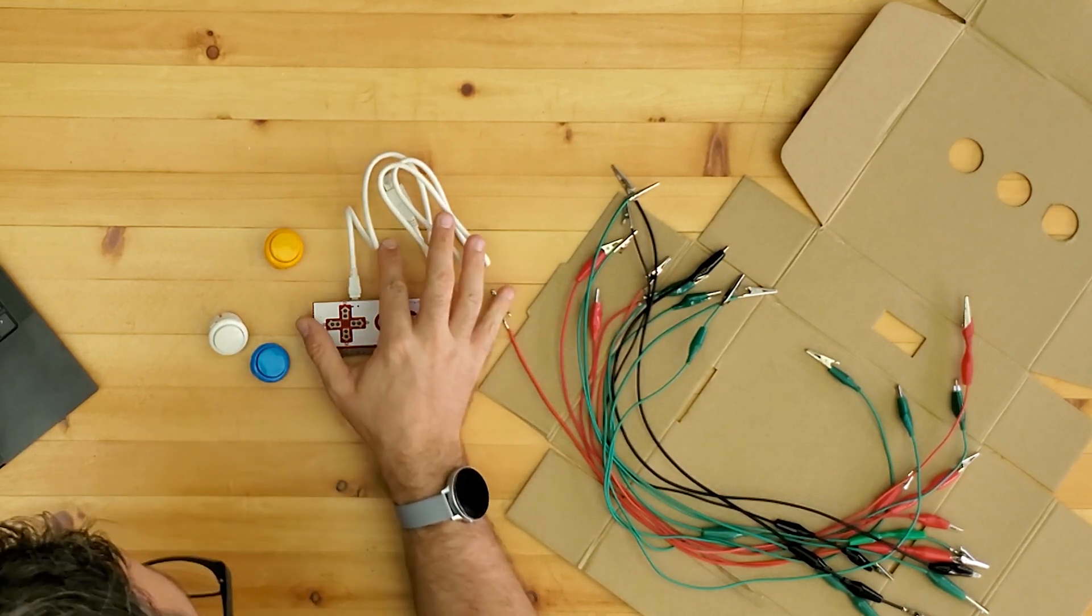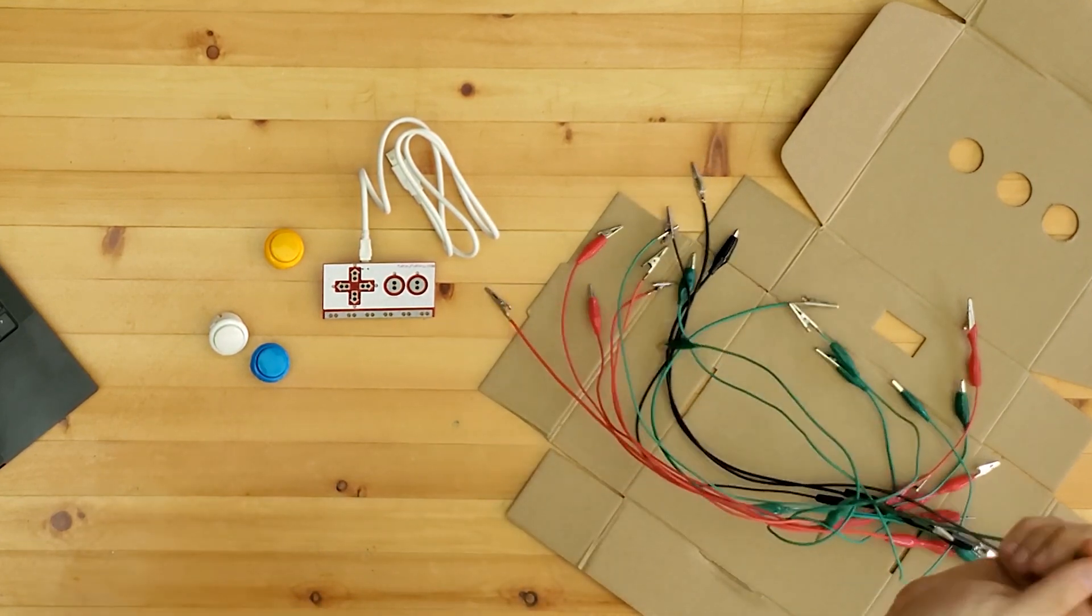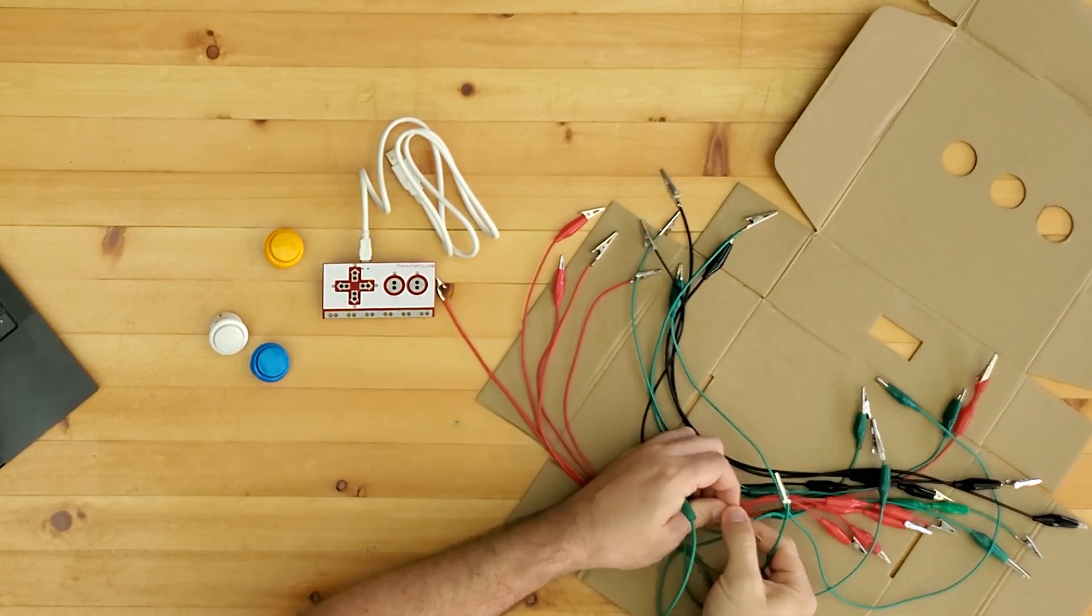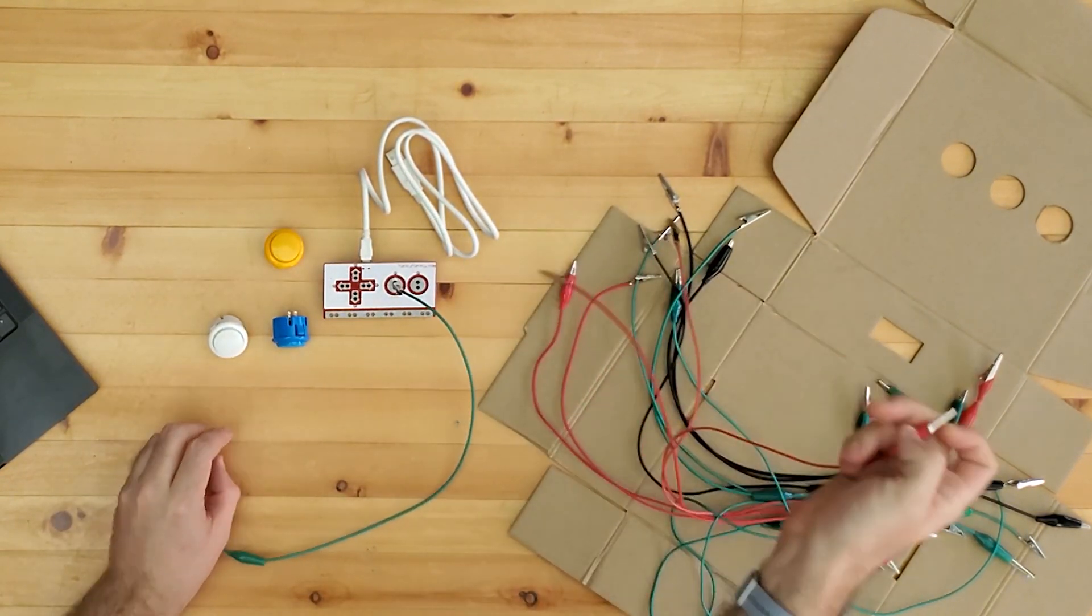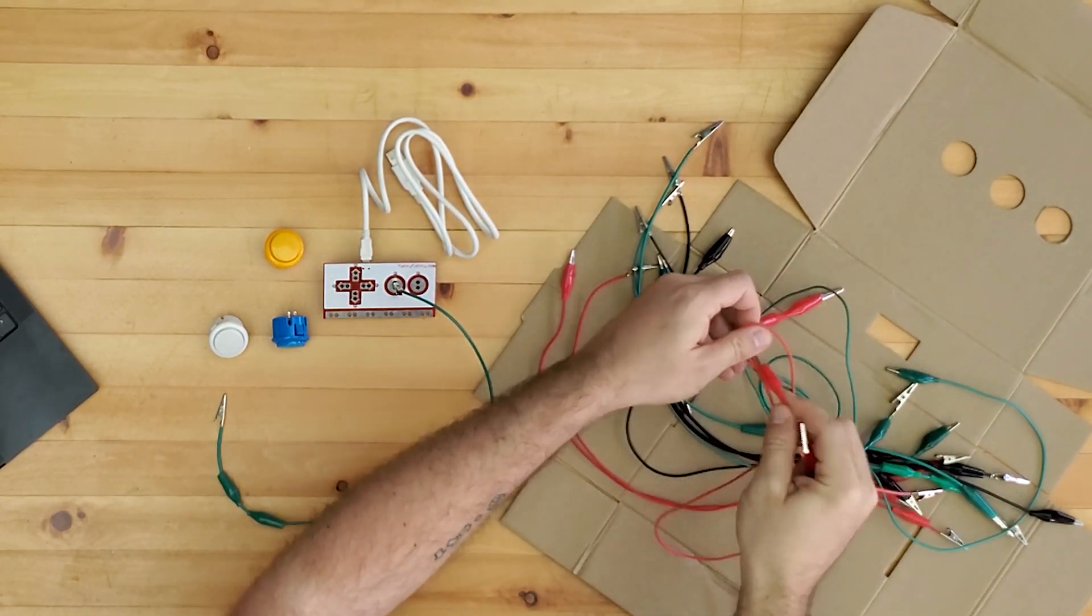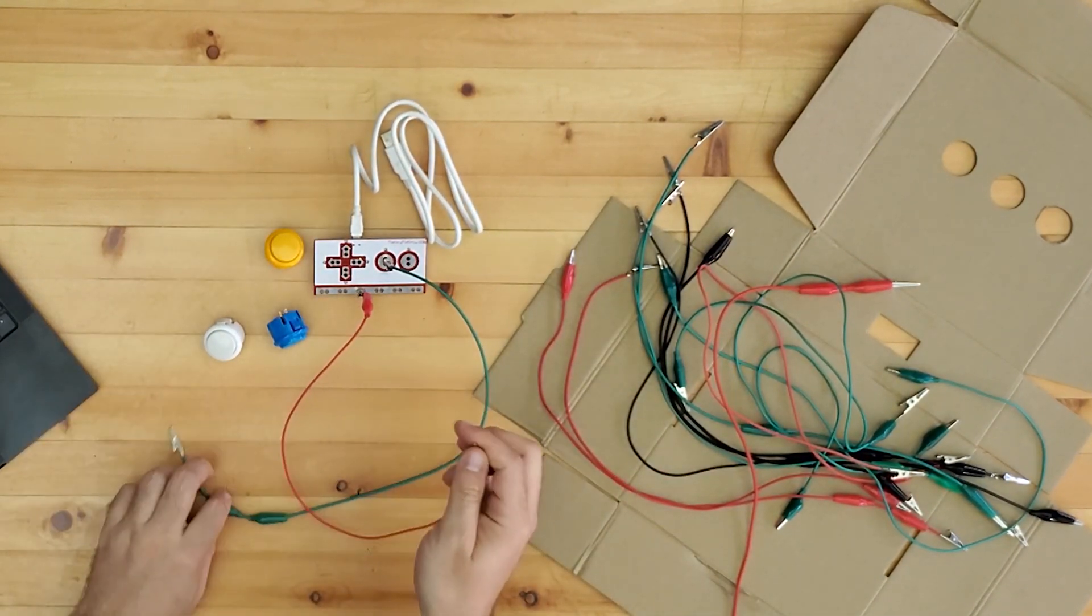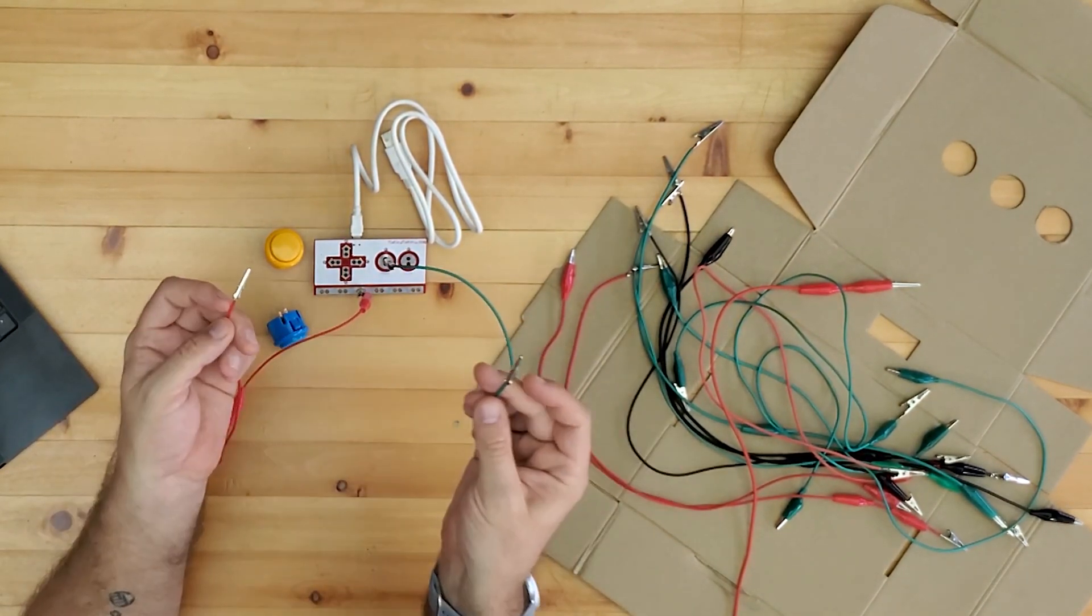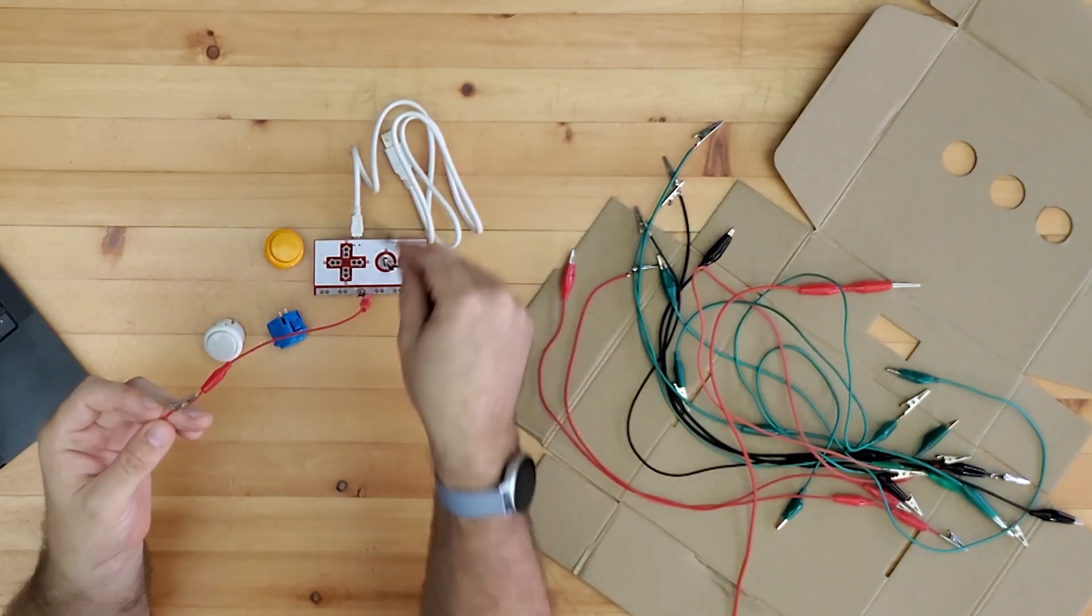But we're just going to use the basic ones on the front for today. So the way that this little project is going to work is that we're going to tell Scratch that when, say, we press the spacebar, it's going to play a recorded piece of sound.